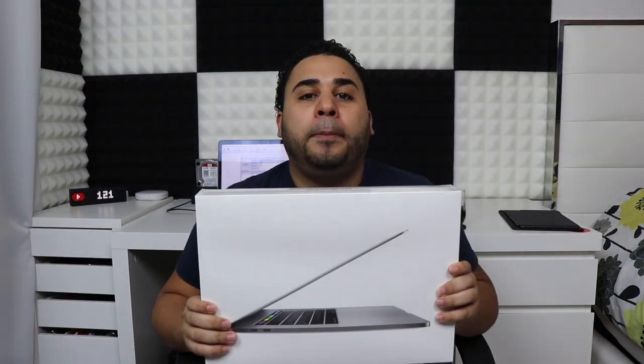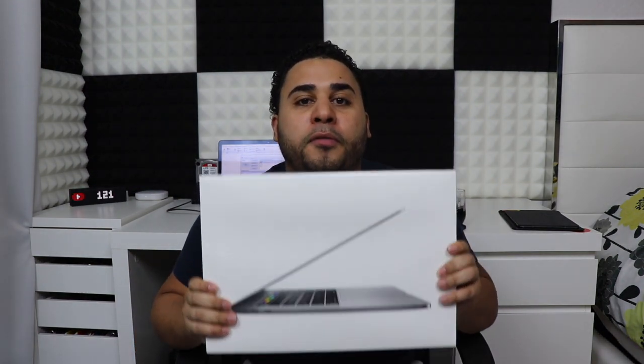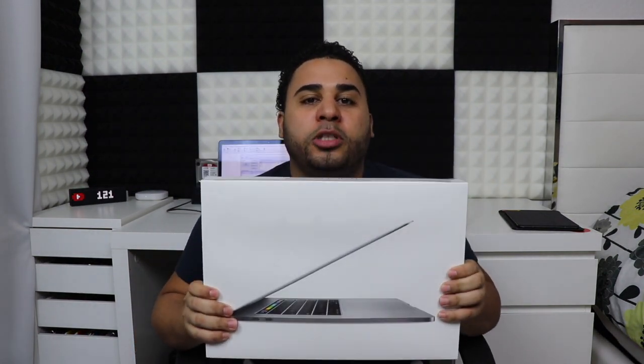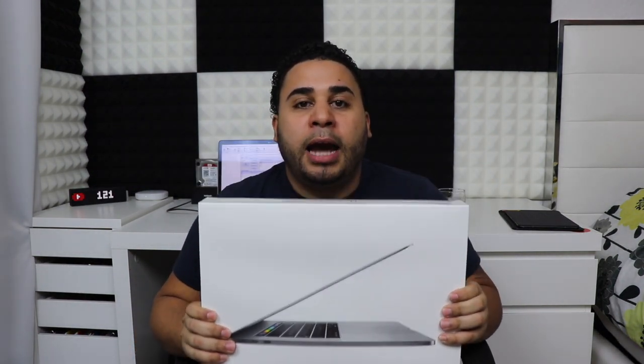Hey, what is up YouTube? This is Alex with another unboxing video. Today we're gonna be unboxing the brand new MacBook Pro 15 inch with touch bar.